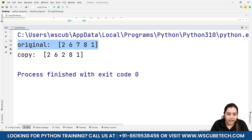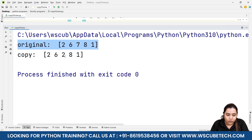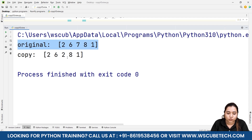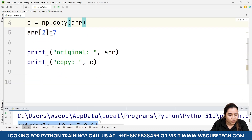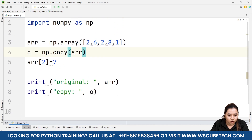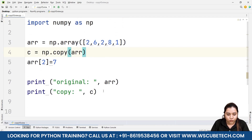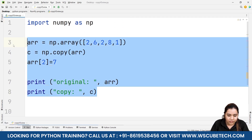After running, you can see that in the original, index number 2 now has the value 7, while in the copy it is still the same as before. So any changes made inside the original are not affecting the copy.